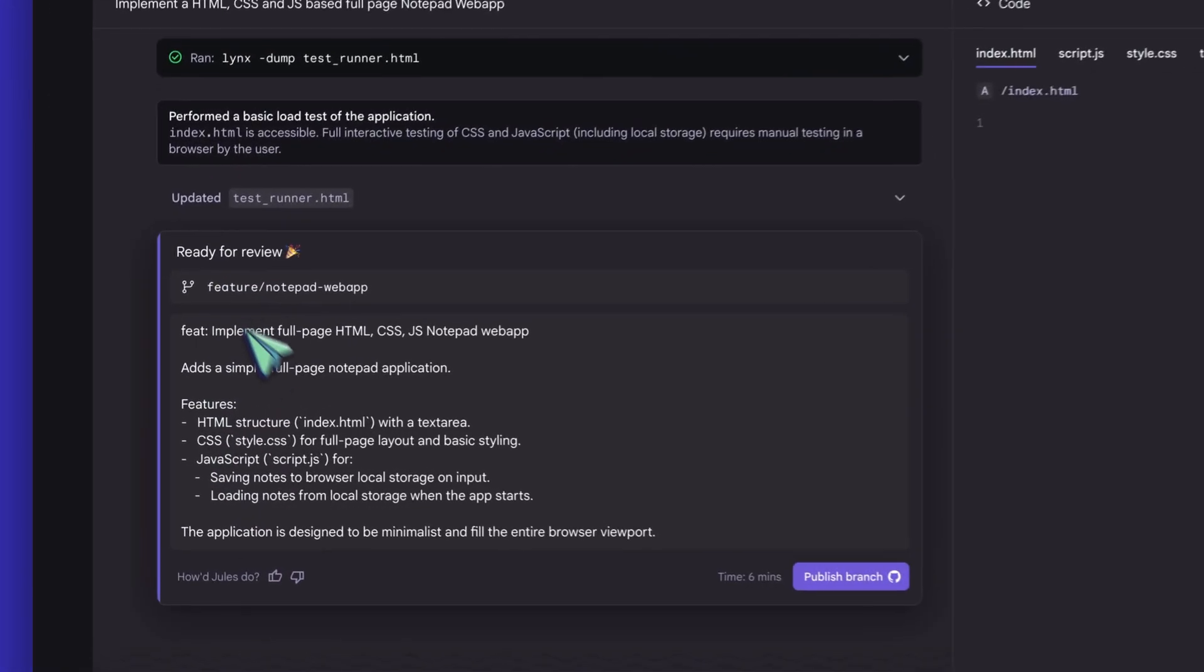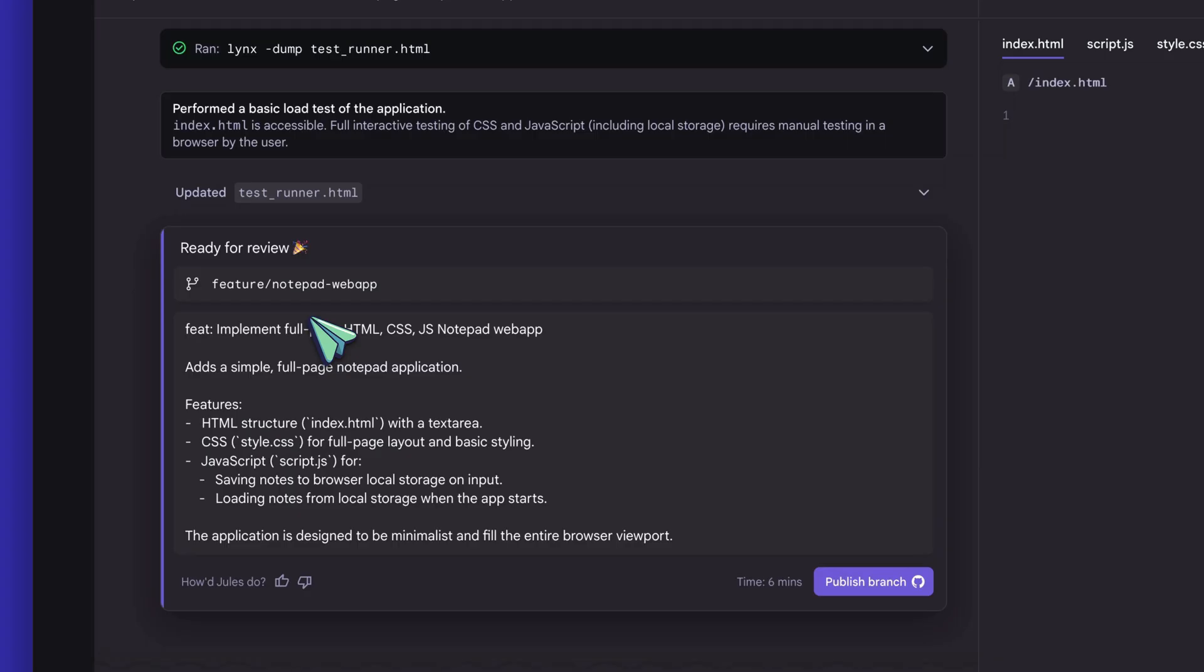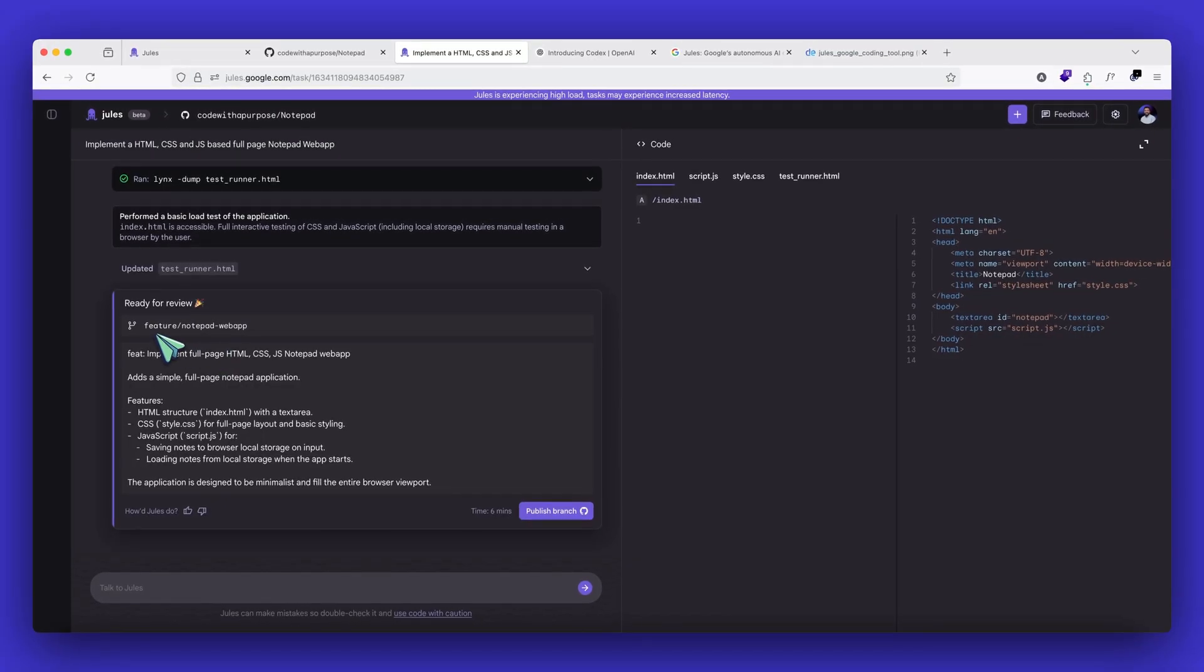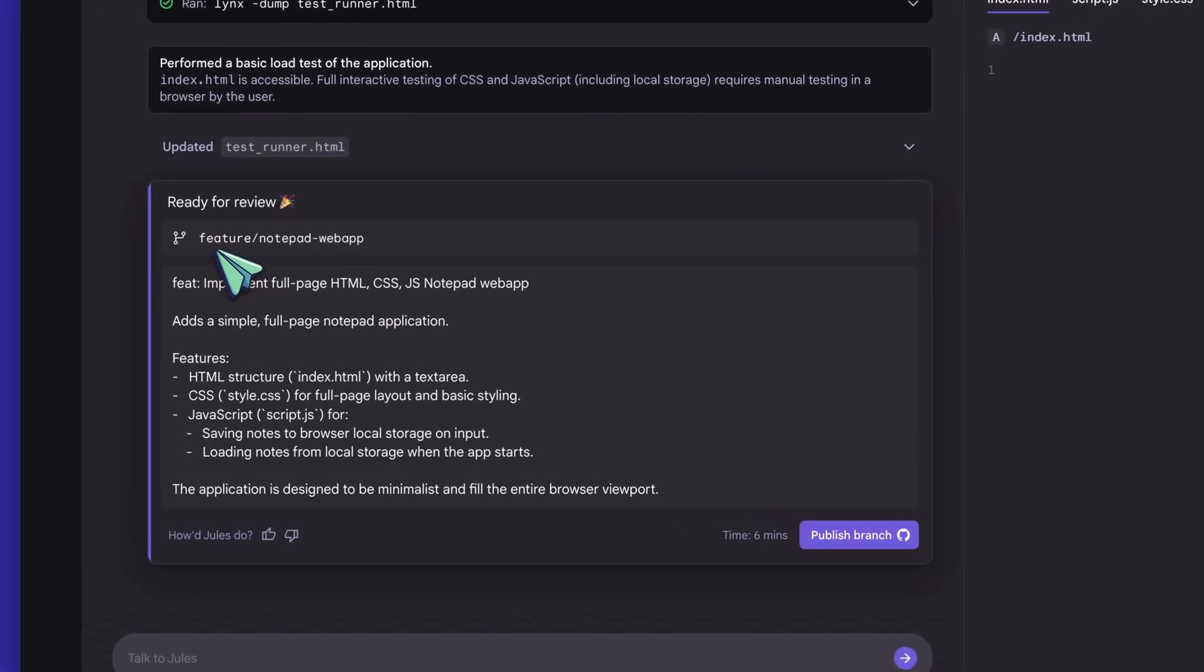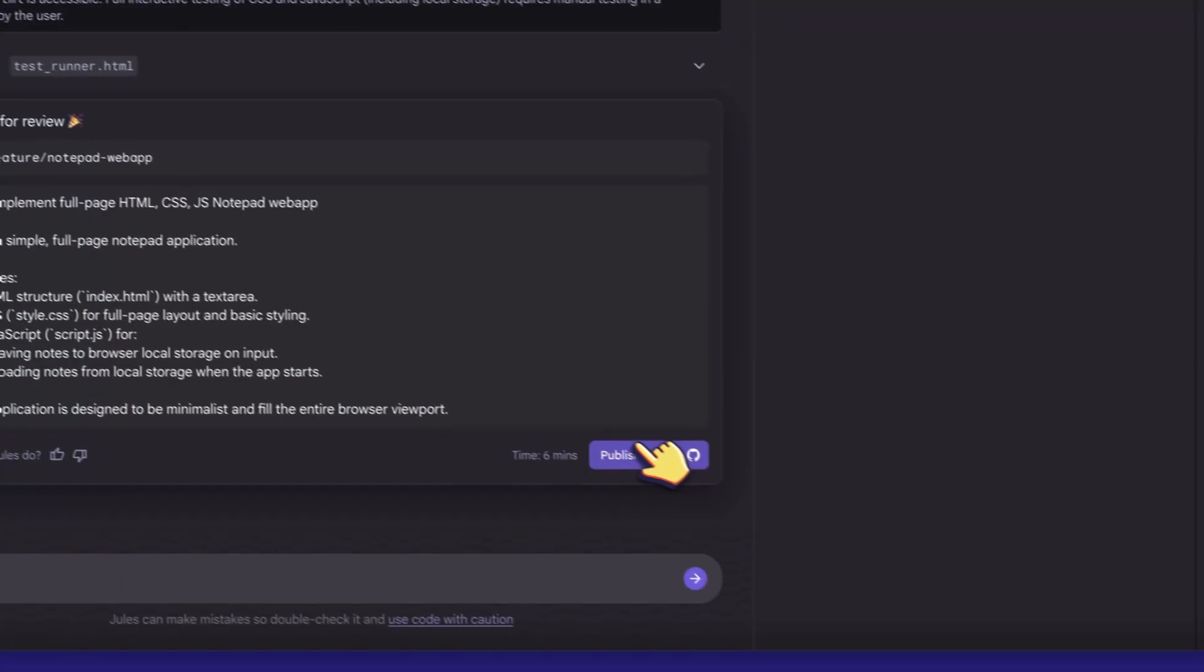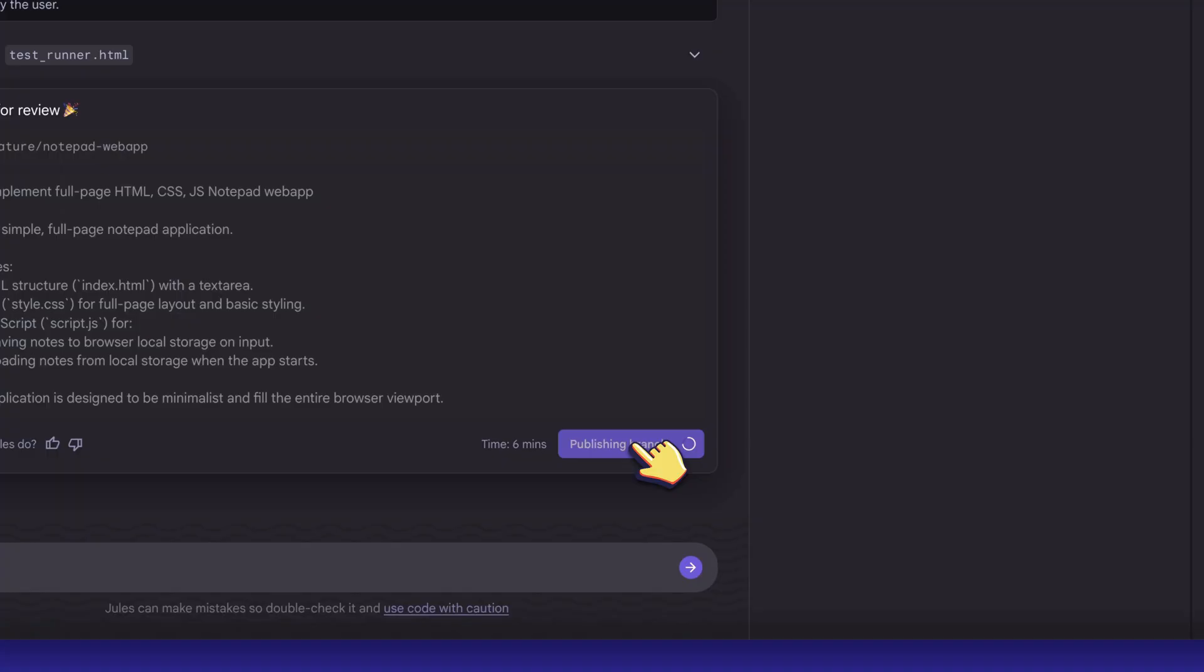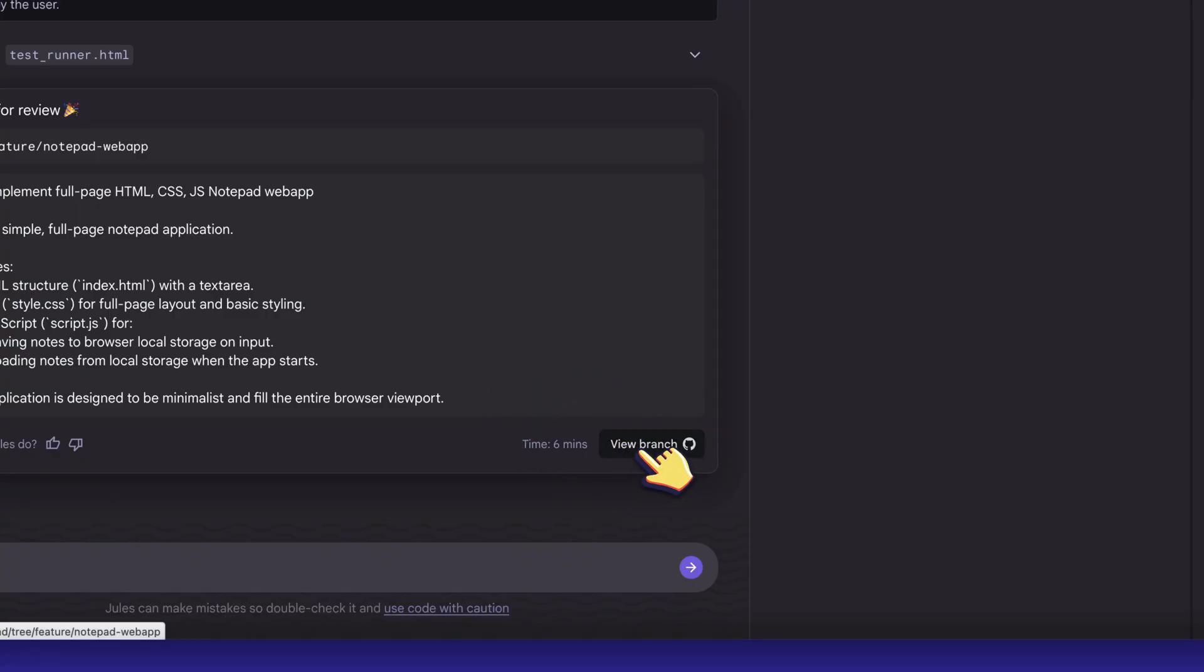Now we can see that it has completed the task and it is saying it is ready for review. It also gives an idea of what changes that were done. And it also creates a branch for it to actually merge it with our main branch. It has created a new branch for us at feature/notepad-web-app. I can quickly click publish branch. And I should see these changes in my GitHub repository. We'll wait for it to complete. We can see that it has been pushed. We can see the view branch button.